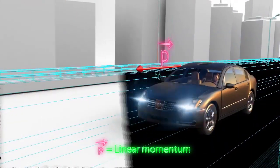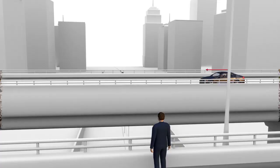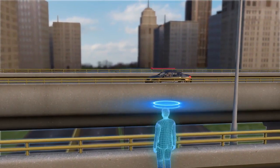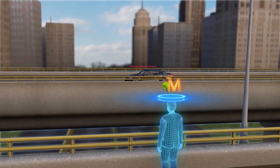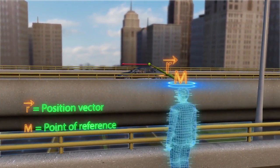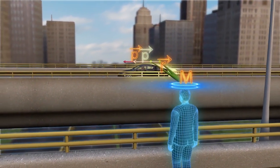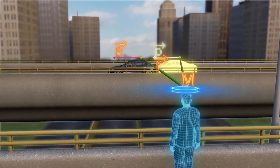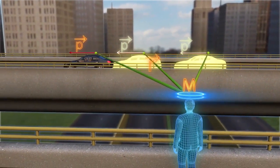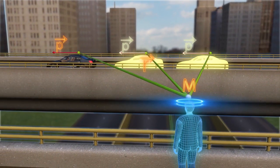A car moving along a straight line possesses linear momentum. But for an observer standing at point, say M, the car makes a position vector R with respect to the observer. As the car moves, the position vector also changes.